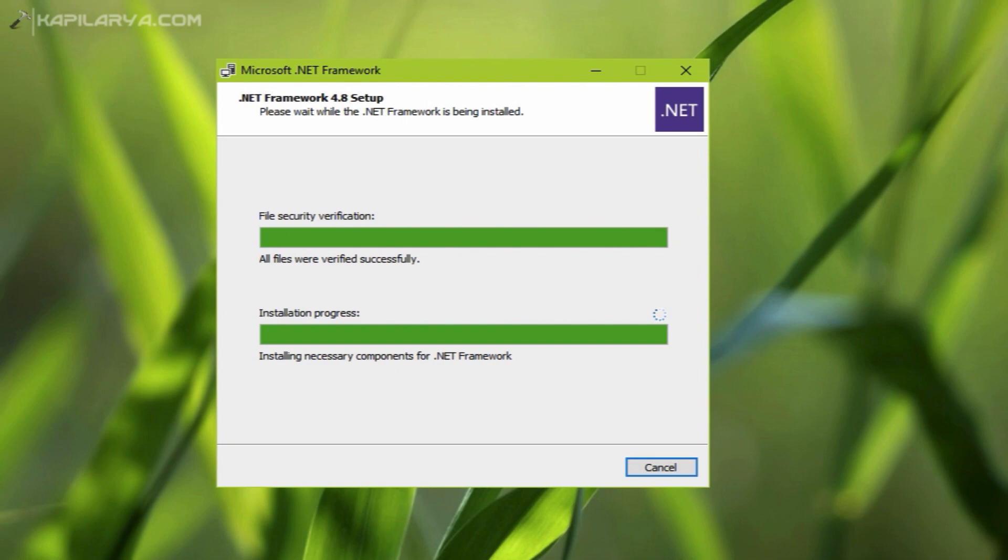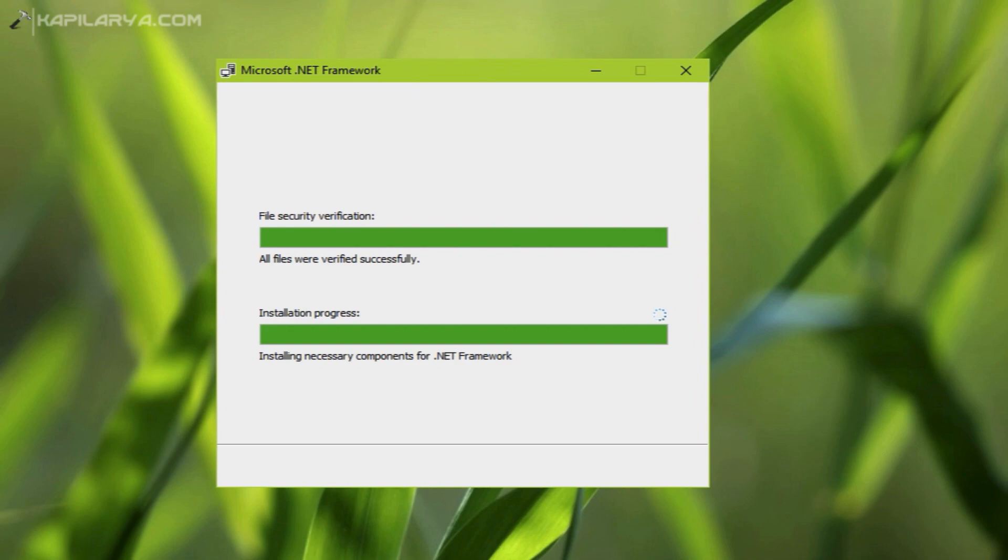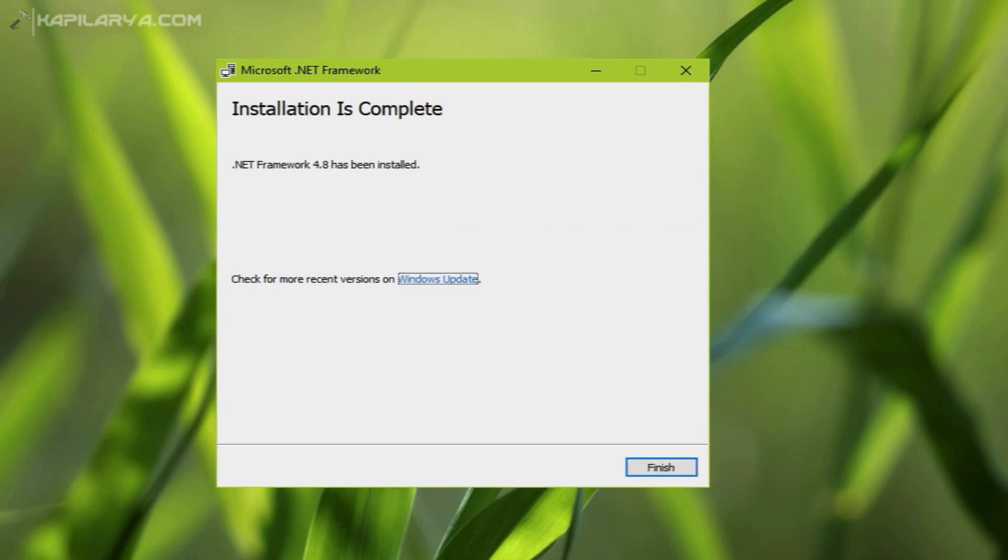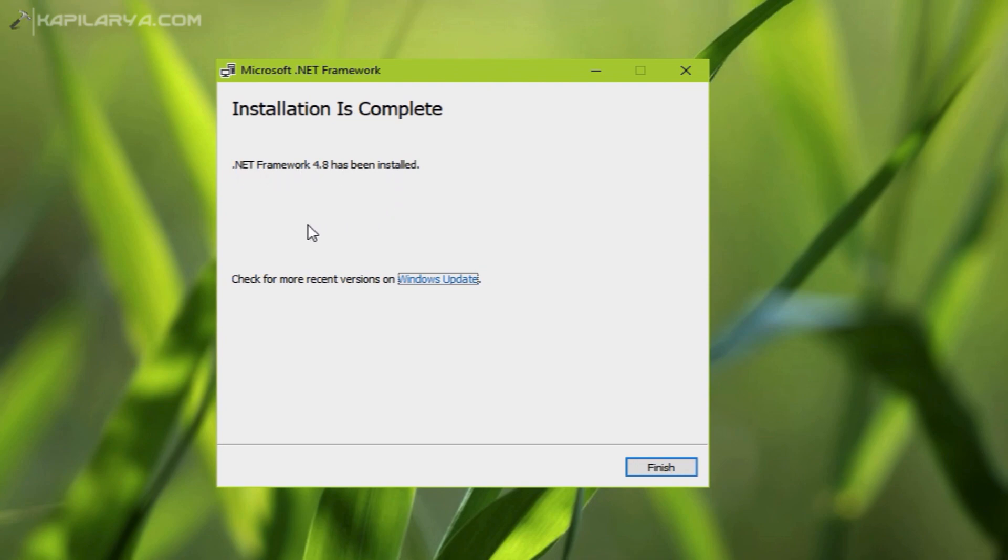Once the installation has been completed, you will be notified as shown in this video. Here we have the message: .NET Framework 4.8 has been installed. This will now be serviced via Windows Update, so any issues with .NET Framework will be fixed by Windows Update now onwards.